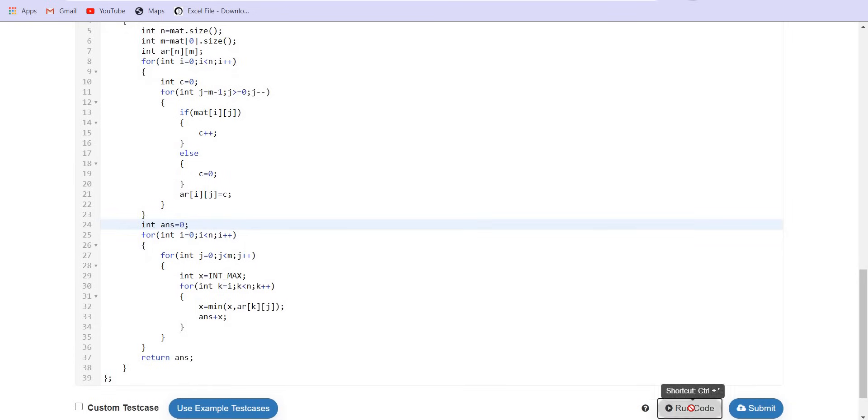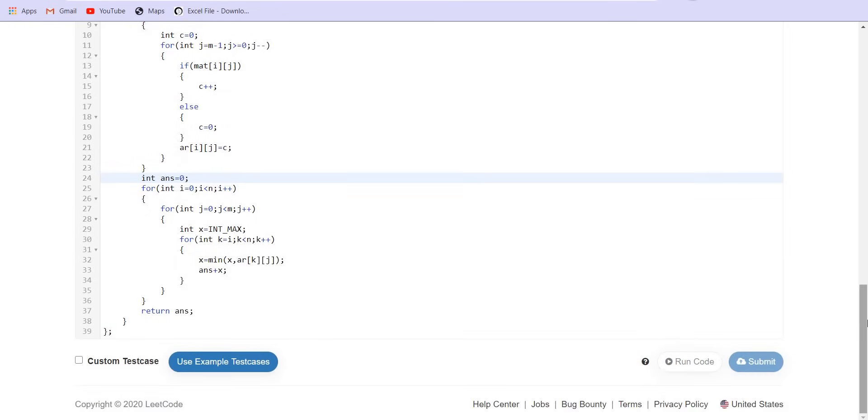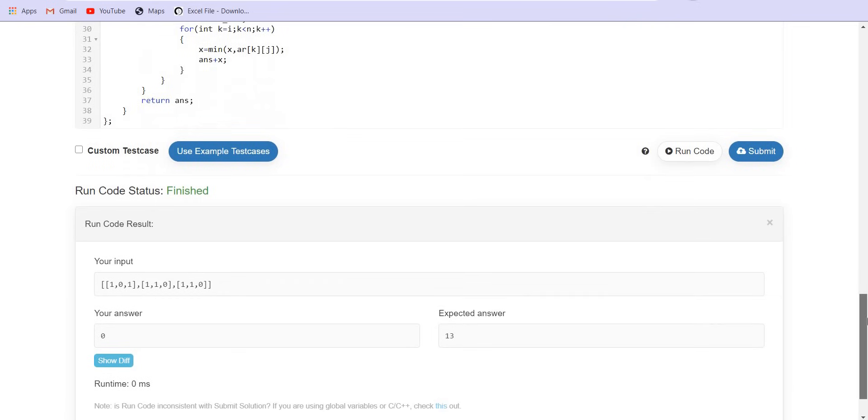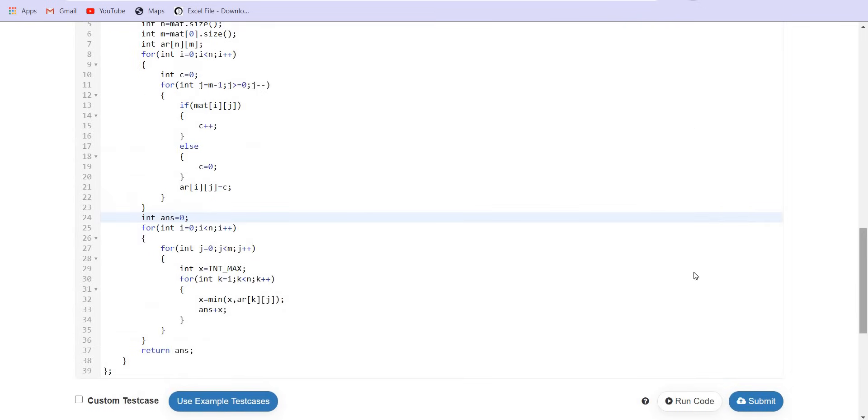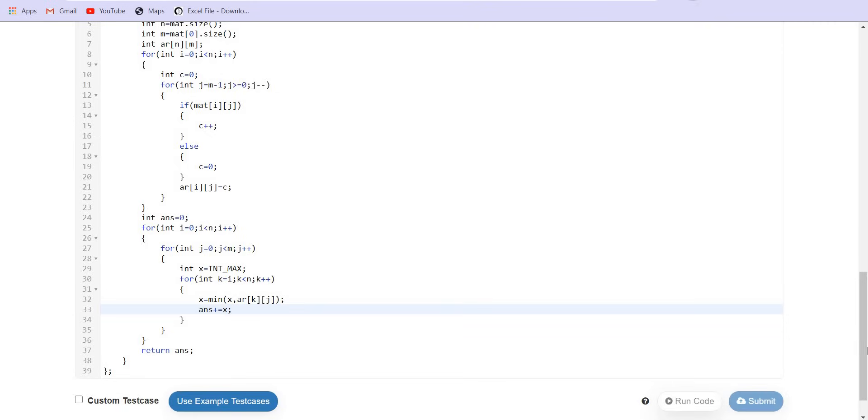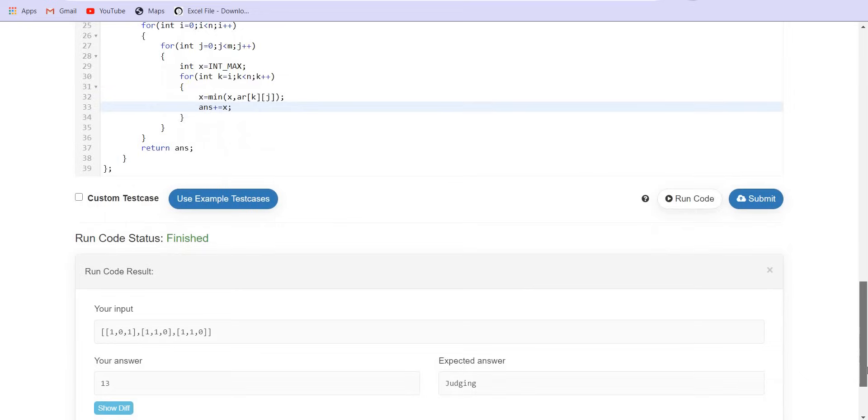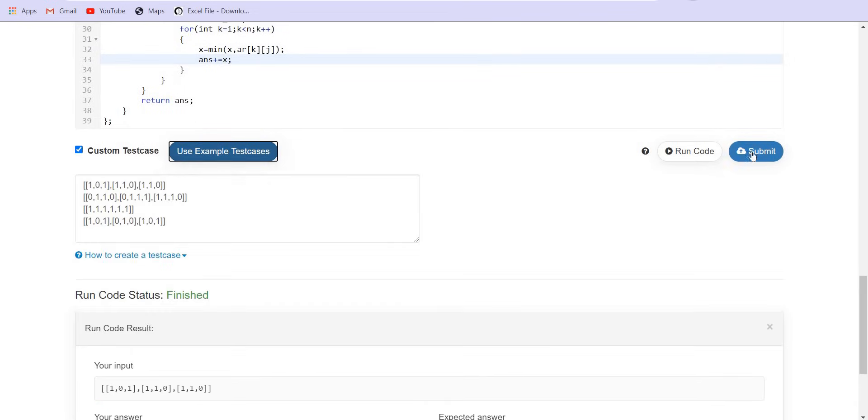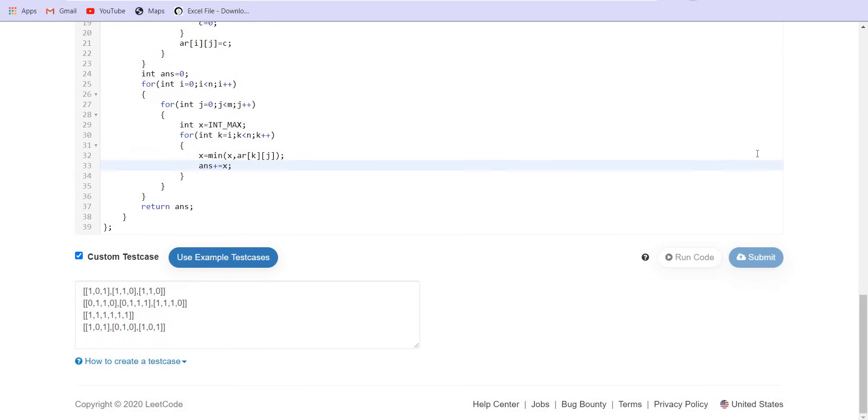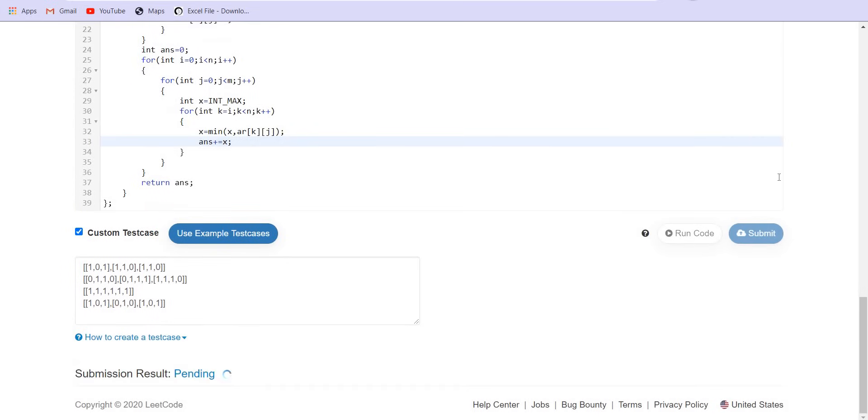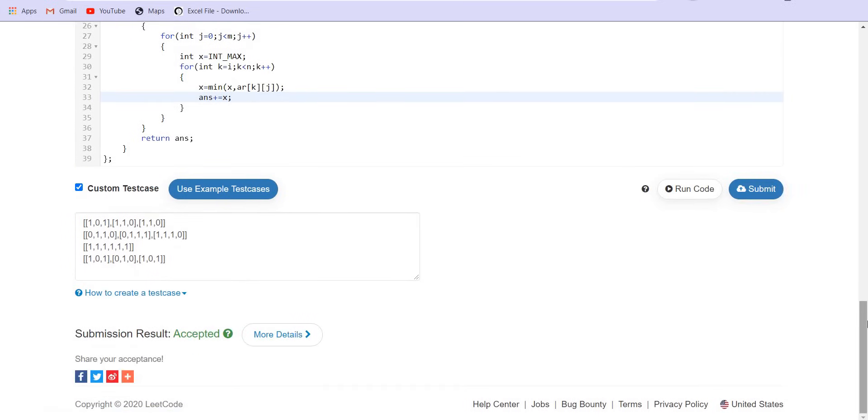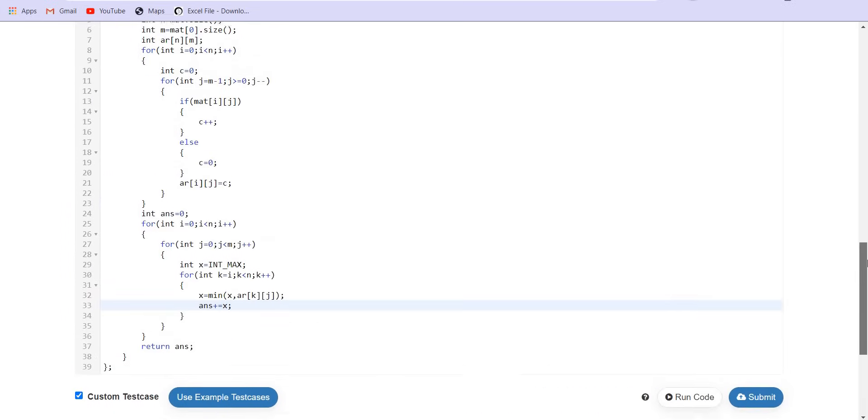So let me try to run this. The problem is over here. Answer plus equals to x. So the answer is correct for this particular test case. Let us try to submit this. It is giving us correct answer.